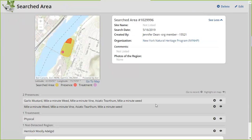You can bounce back and forth between these different layers of records. For this level of complexity, I don't see many citizen scientists who are just recording presence records needing to get into this detail. But if you are out there doing a lot of work at your site — recording multiple presences, treatments, and not-detections together into that searched area record — then it becomes really handy.